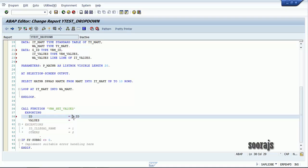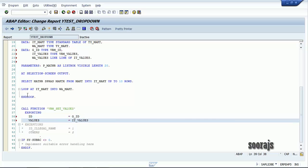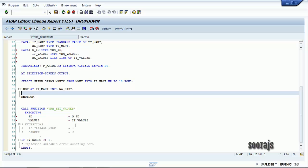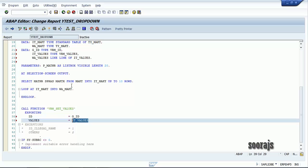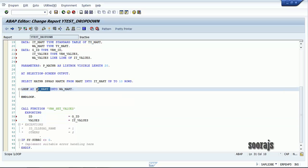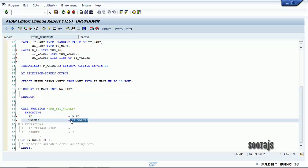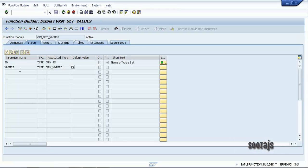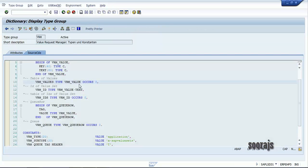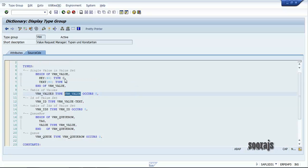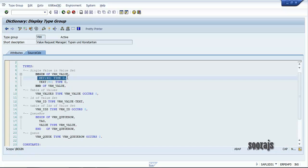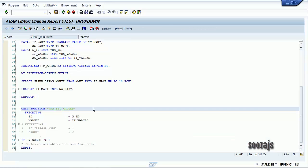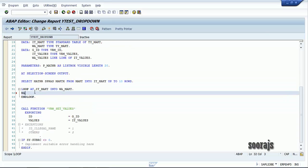Inside the loop I'm going to fill each field of the ID_VALUES table. I need to pass G_ID to the ID parameter and ID_VALUES to the VALUES parameter. Looking at the function module, the VALUES parameter is of type VRM_VALUES, which is a table of VRM_VALUE — and VRM_VALUE has two fields: KEY and TEXT.